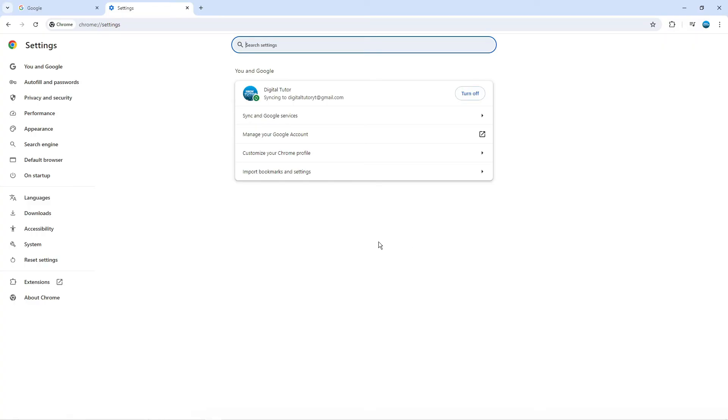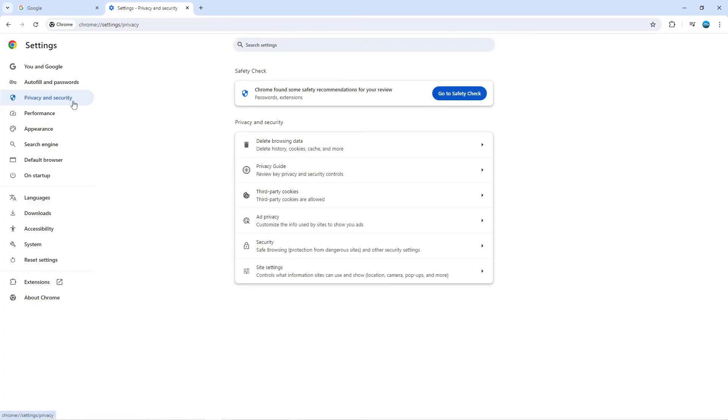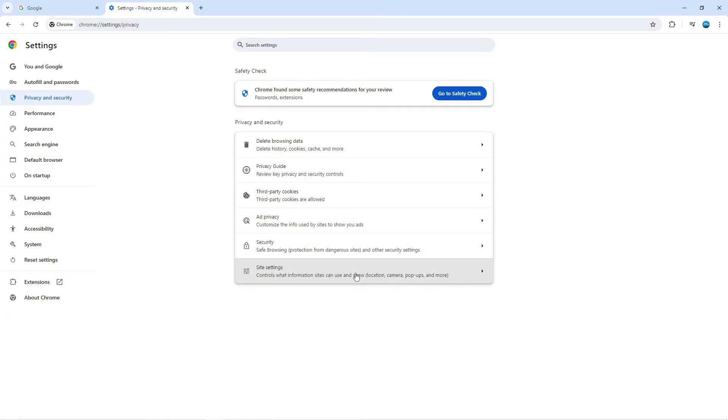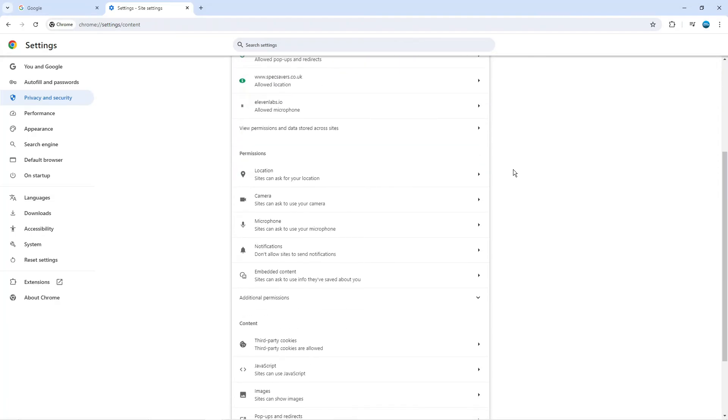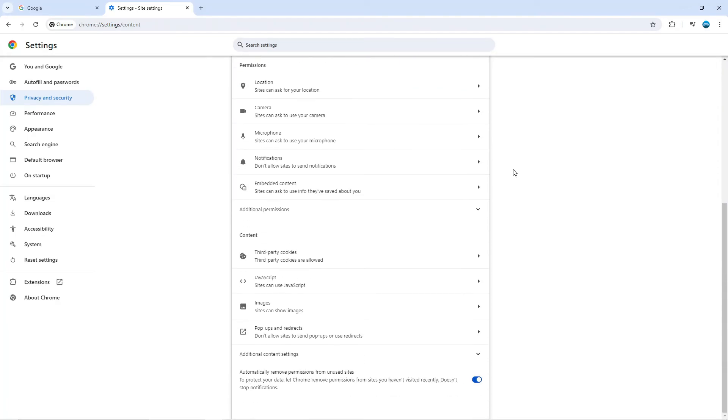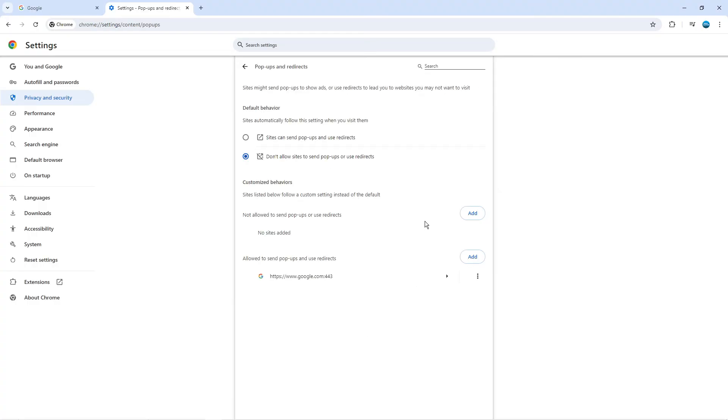From here, come across this menu on the left hand side and click onto privacy and security, and then in the privacy and security section you want to come down and click onto site settings. Now what you need to do is just scroll down all the way towards the bottom. On this page you're going to see the option for pop-ups and redirects, so just go ahead and give that a click.